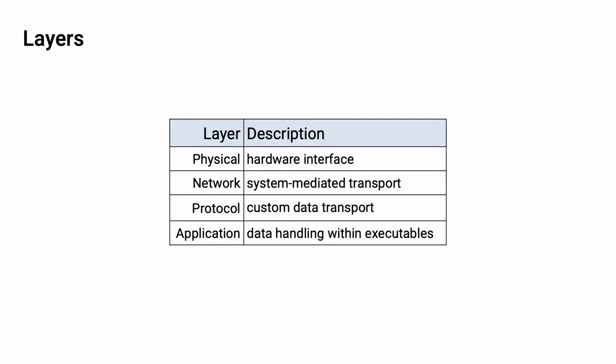This is where the taxonomy's third dimension of layers comes into play. And here we can see that we have four layers. We have the physical layer, which is the actual hardware interface. The network layer, which includes all the system-mediated transports. The protocol layer contains custom data transports. And finally, the application layer, which is where data handling occurs within the executables.